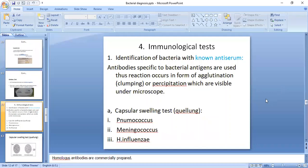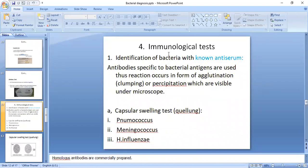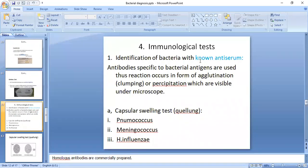The fourth method to indirectly identify bacterial infections is immunological tests. These are helpful for identifying bacterial infections when antibodies are commercially prepared and available. Known antibodies are used to identify unknown bacteria — the unknown antigen is identified using the known anti-serum.